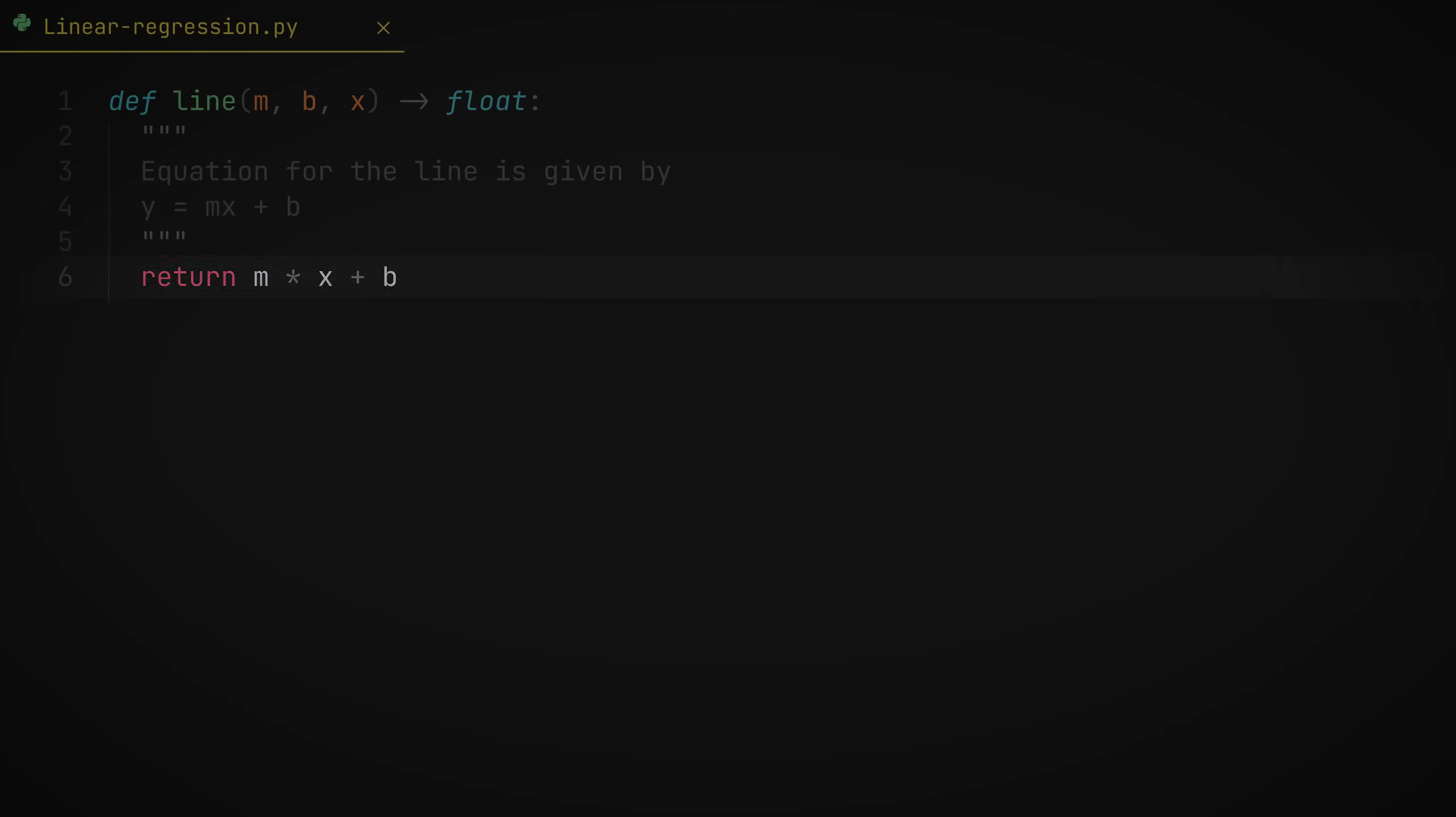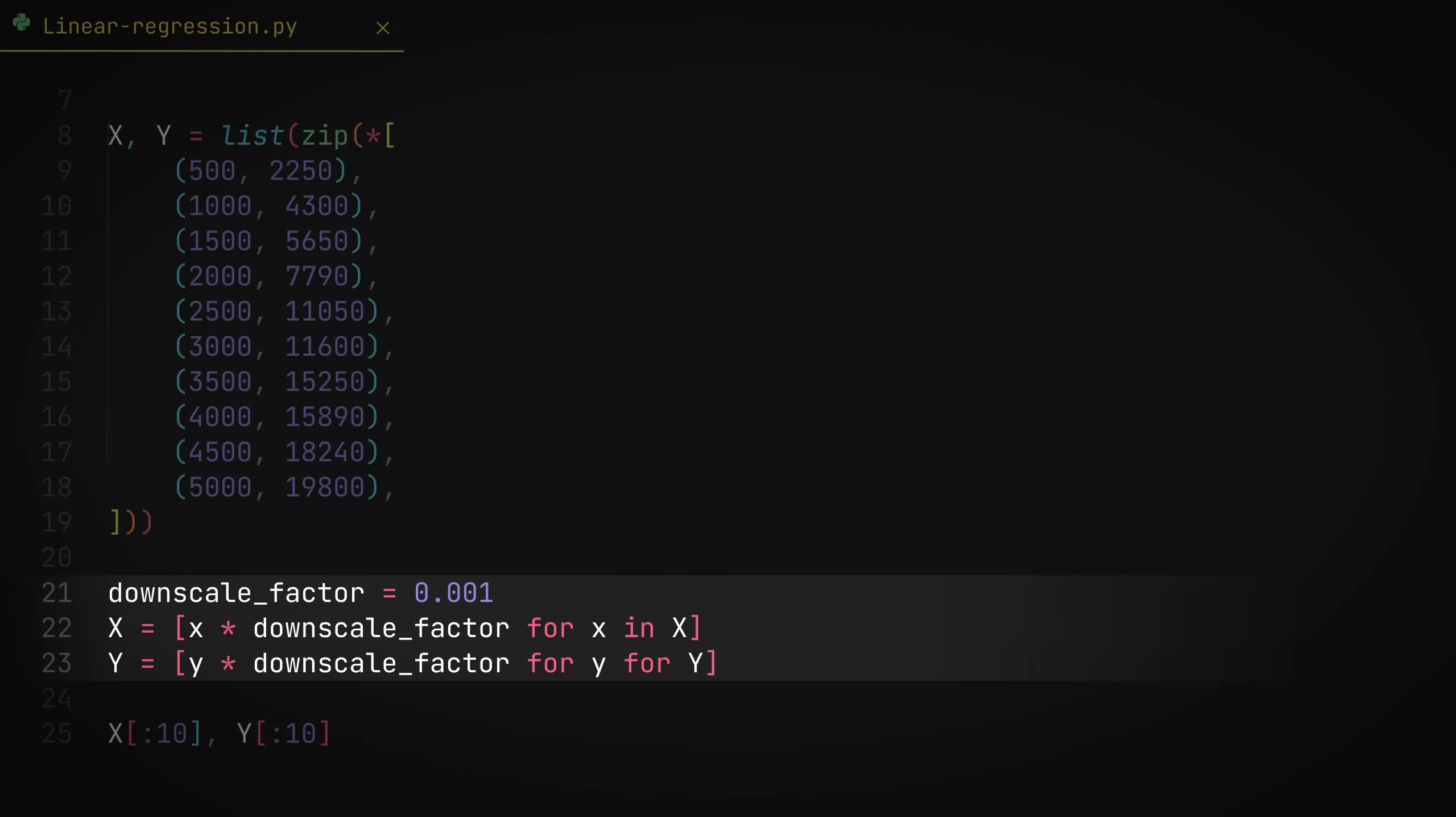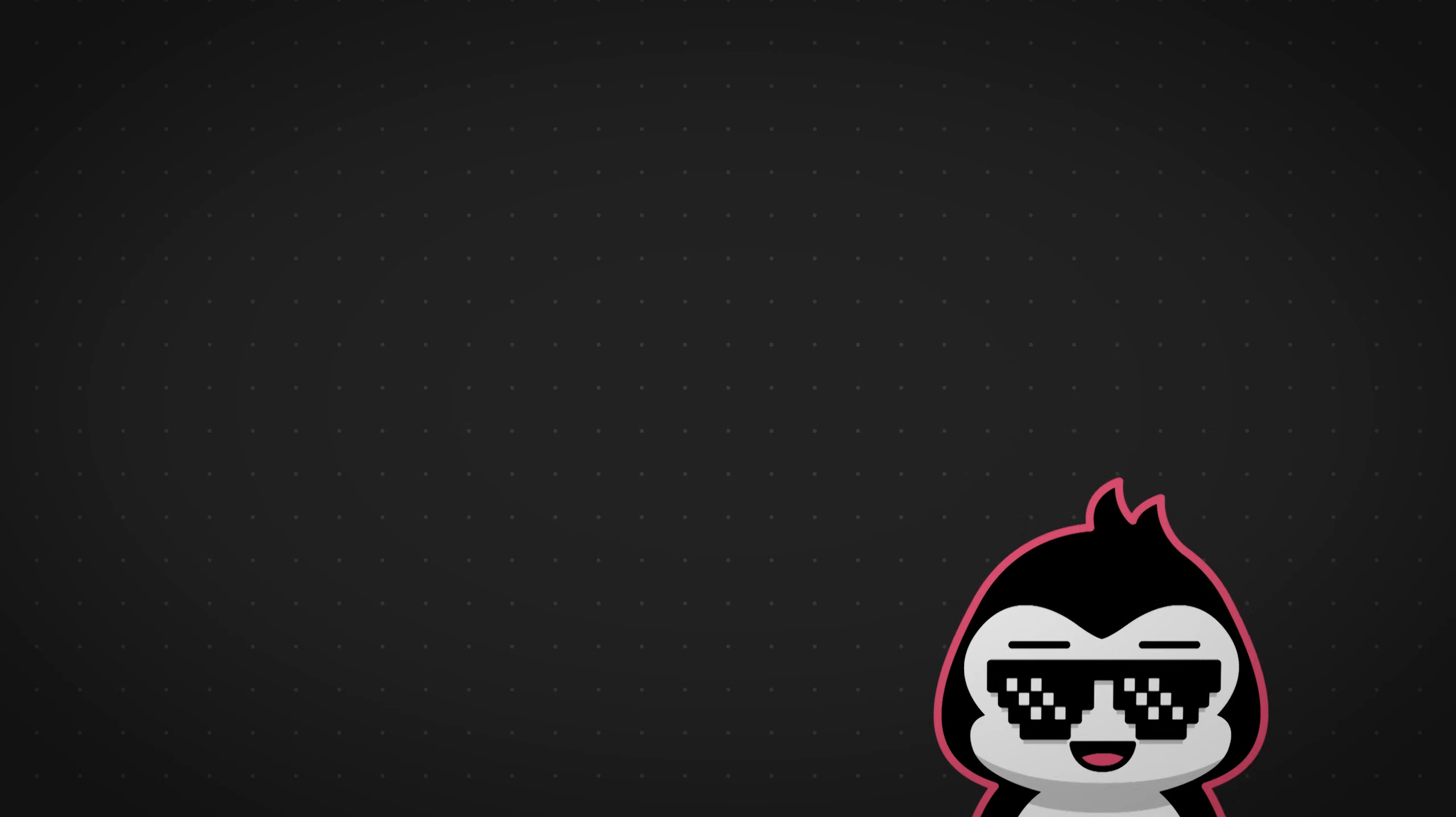Now here's the ad spent to the product sales linear data set. So x here is the list of amounts spent on ads for each month, and y is the list of revenues for all those months after the products were sold. So I've added a small little downscaling factor to this data set simply because it's a lot easier to work with and it doesn't blow up my graphs and stuff. So yeah, that's that.